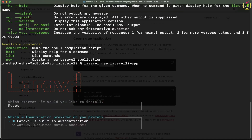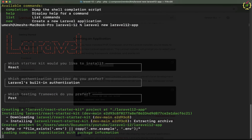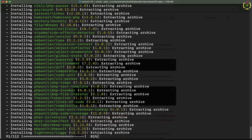Next, it asked which authentication provider do you prefer. Laravel 12 supports two types: Laravel's built-in authentication and WorkOS. WorkOS is another authentication provider that requires registering and generating a client ID and secret — I will make a separate video on that. For now, I will go with Laravel's built-in authentication and keep the default option. Regarding the testing framework, I will go with the default Pest, and this has started creating the Laravel 12 application with the React starter kit.